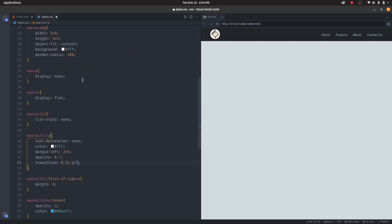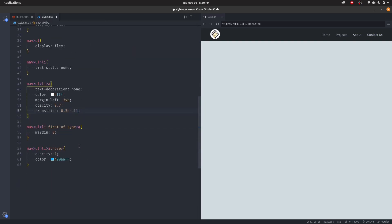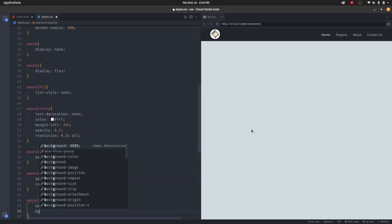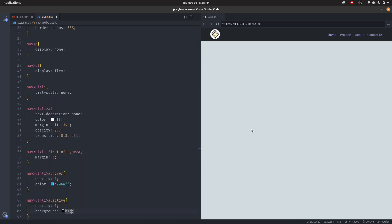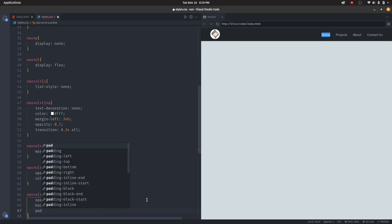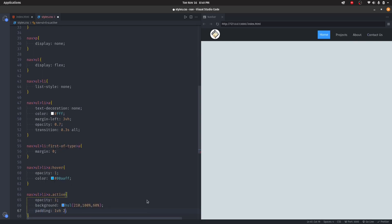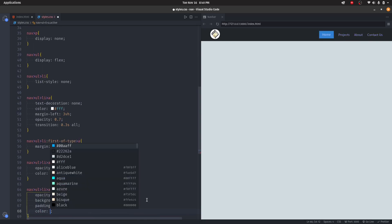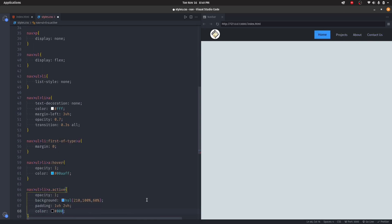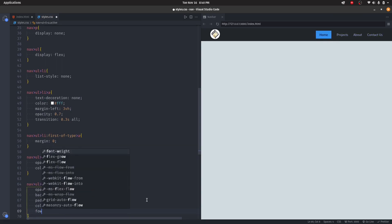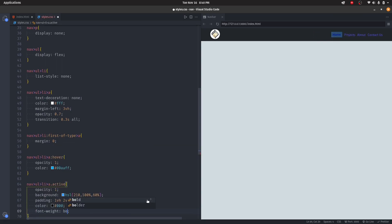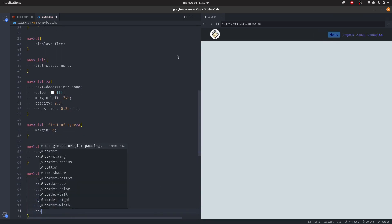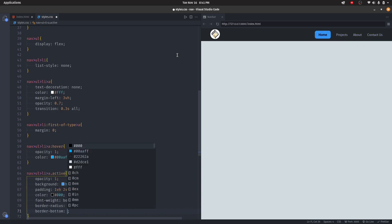Let's style that class. I'll give it opacity of 1, the background I'm going to use HSL colors: 210, 100 percent, and 60 percent. I'm going to give it some padding, the color of black, font-weight of bold, the border-radius of 1vh, then the border-bottom.